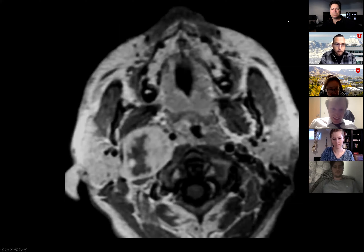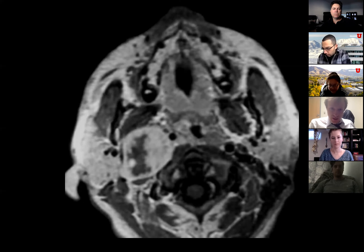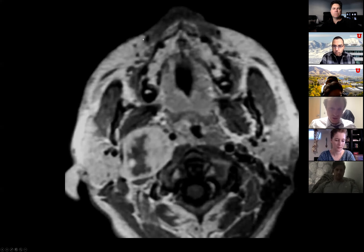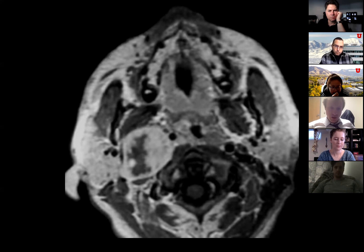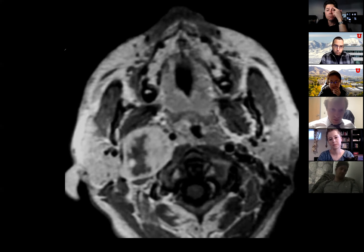Looking at a T1 image, I see a round mass centered in the right carotid space. It has increased signal peripherally and is dark in the center — it's quite large. The differential is a glomus lesion or a nerve sheath tumor. It doesn't have the salt-and-pepper appearance, even though it's T1 — but maybe it's a nerve tumor with some cystic degeneration in the middle.